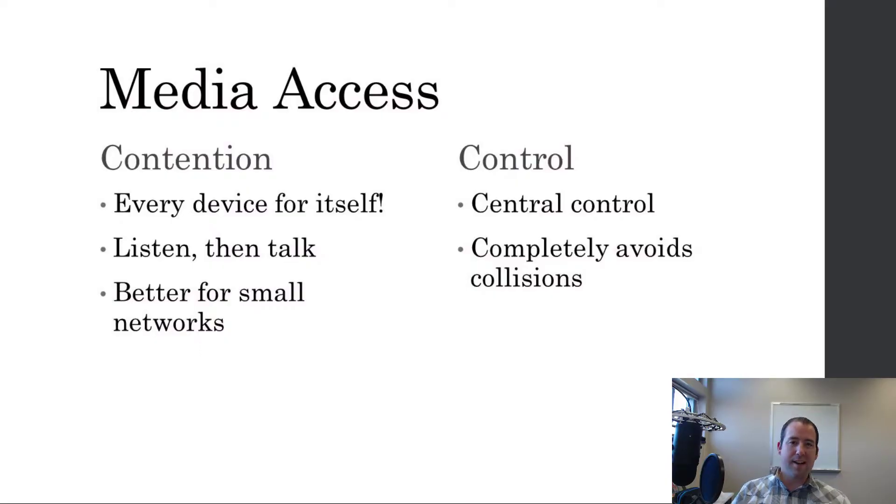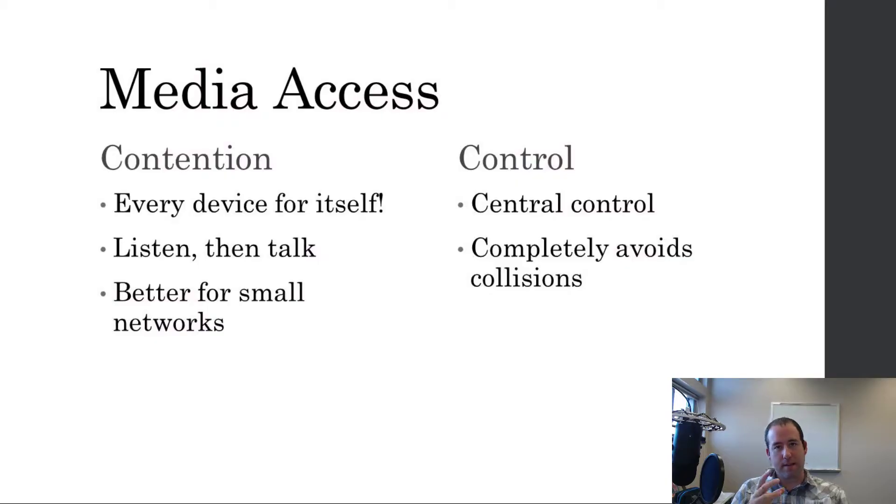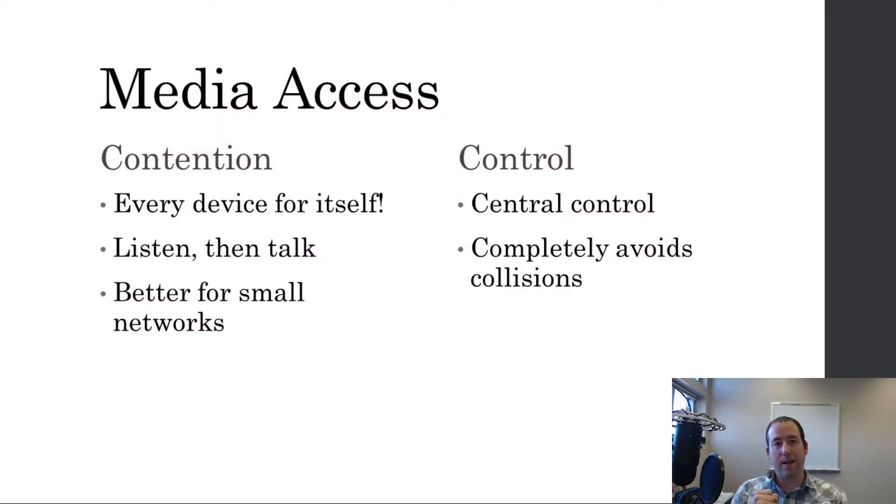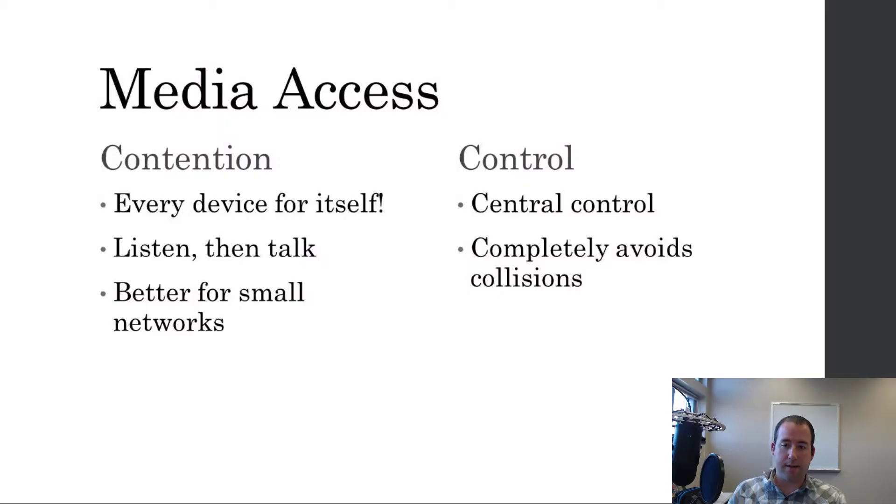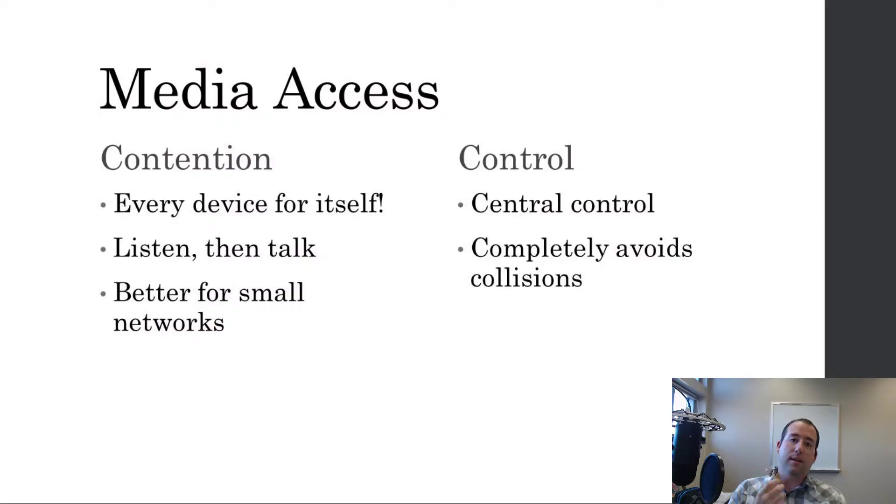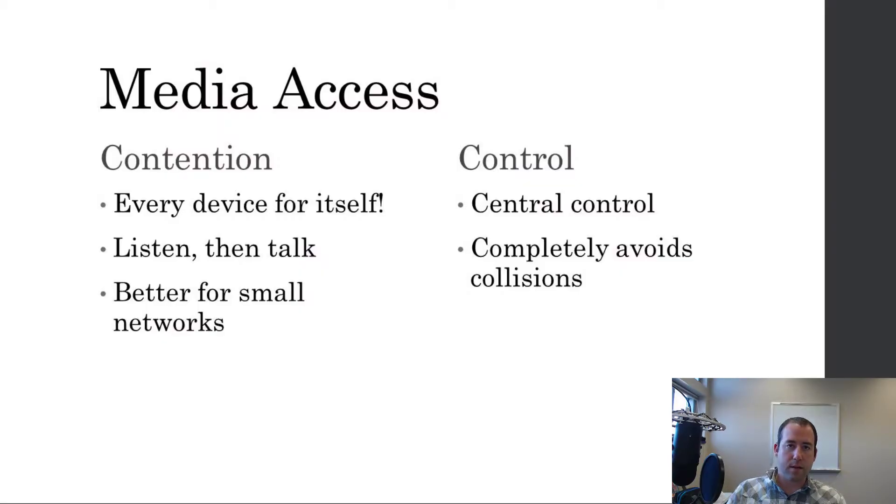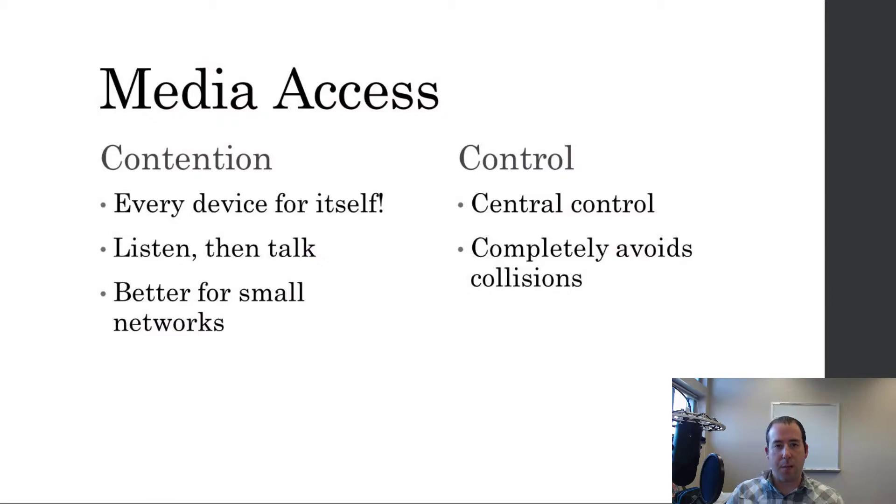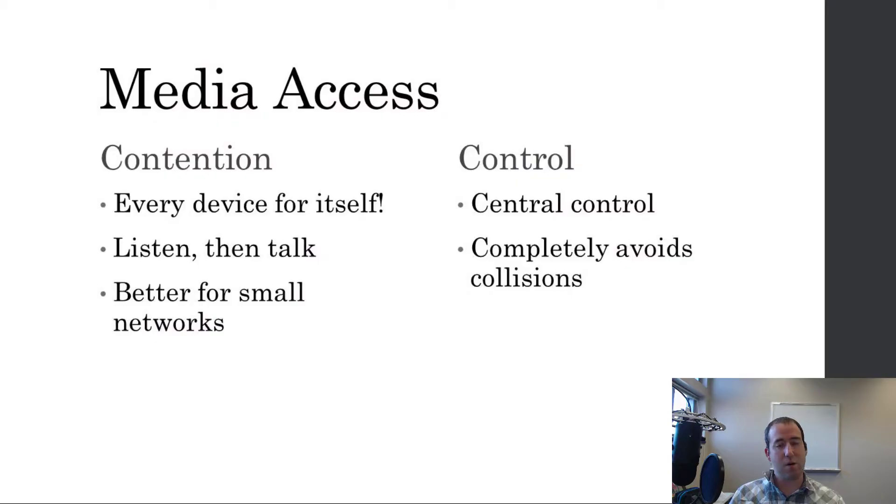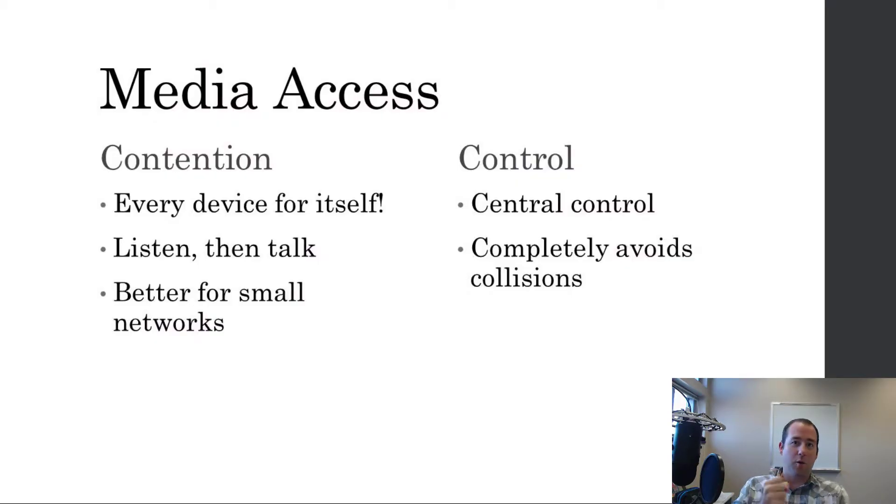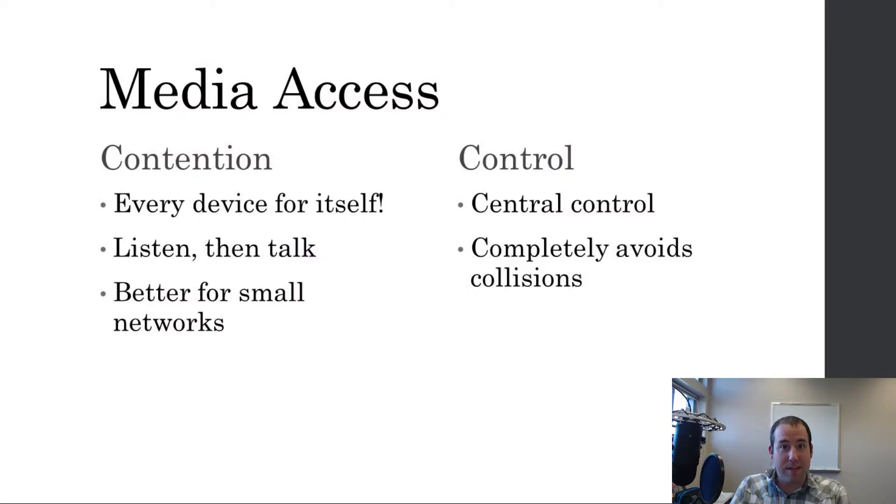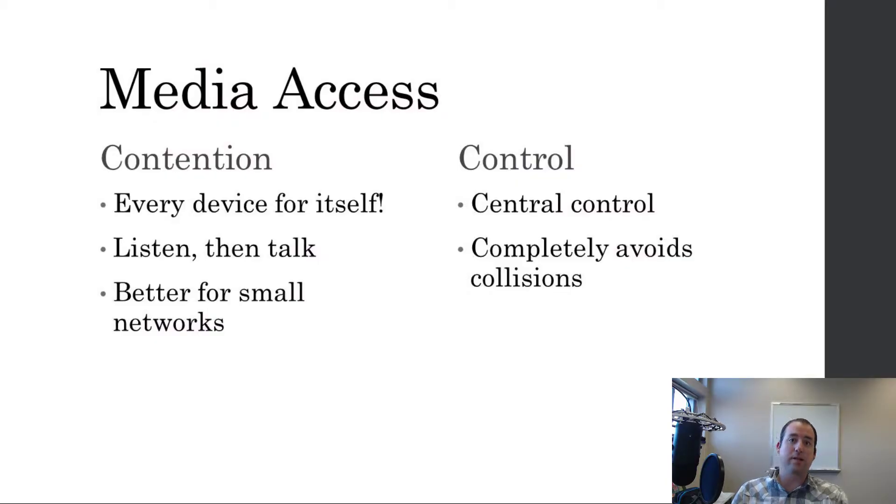Now control is kind of like a spirit stick at camp. Now this is a centralized method for handling communication on the network and there's some central device that controls who talks. Typically, when we talk about control, we talk about something like a token ring or a token bus network. Now those are different topologies, network topologies, but on those topologies there's a token that gets passed around between devices and only the device that has the token is allowed to talk. And that's exactly like a spirit stick. Only the person holding the spirit stick is allowed to talk.